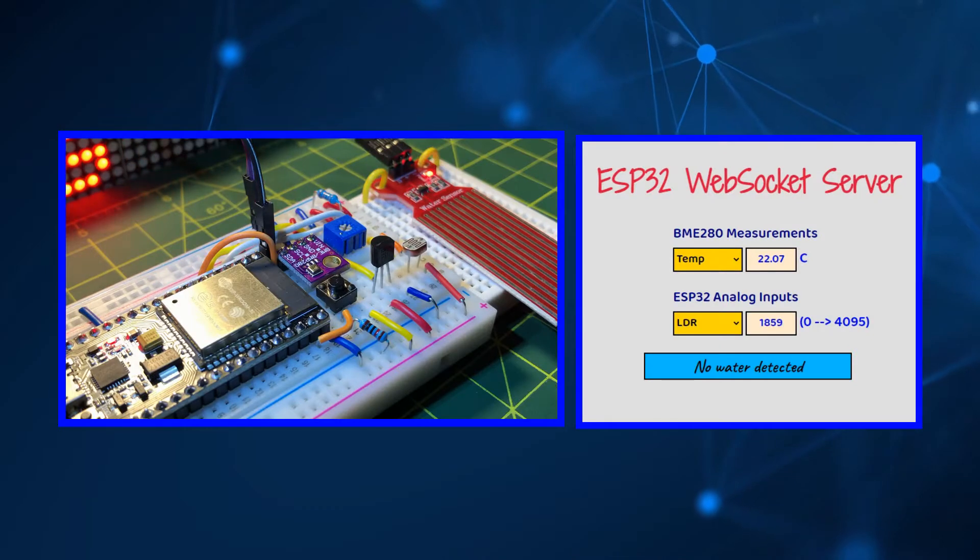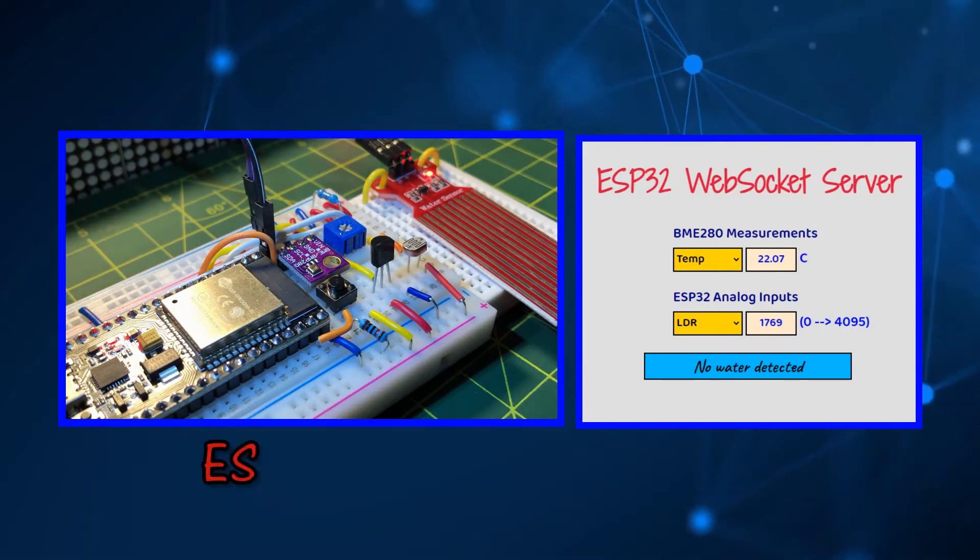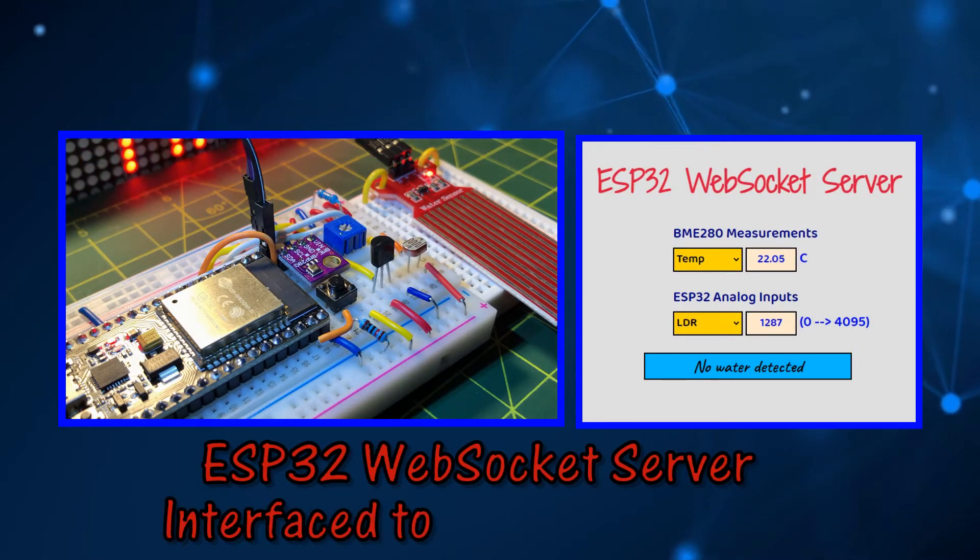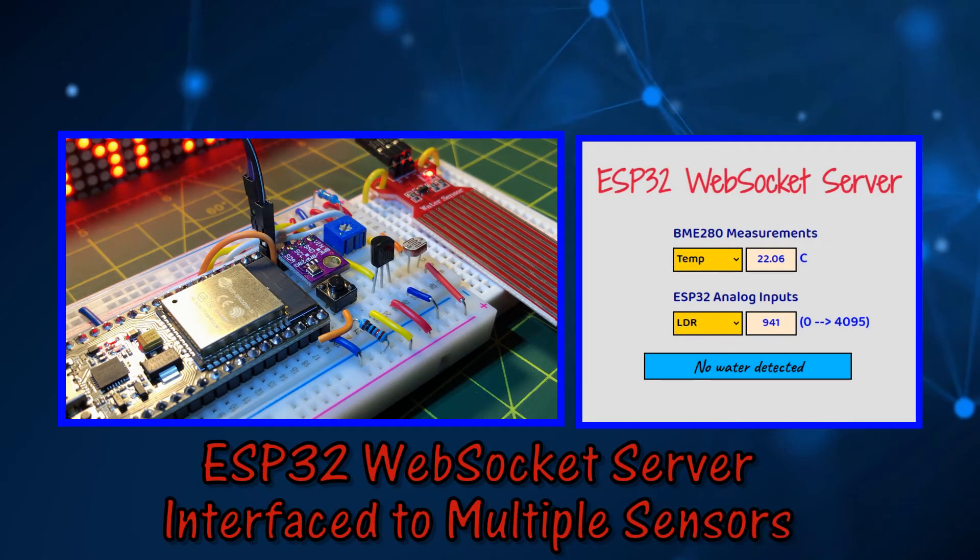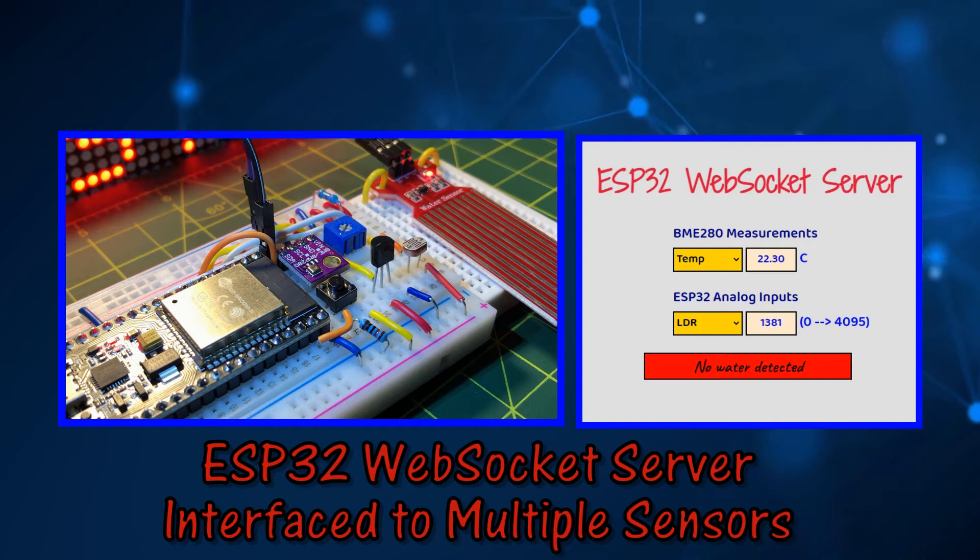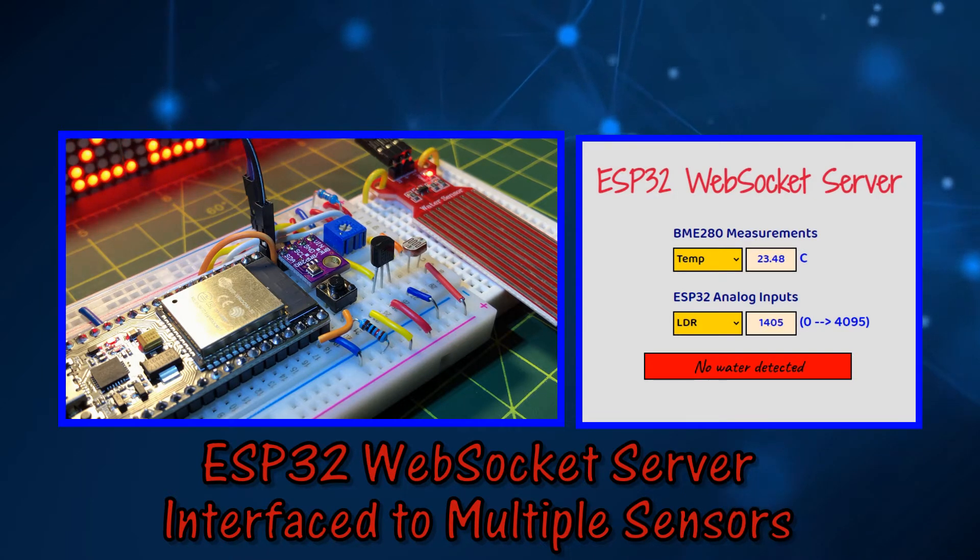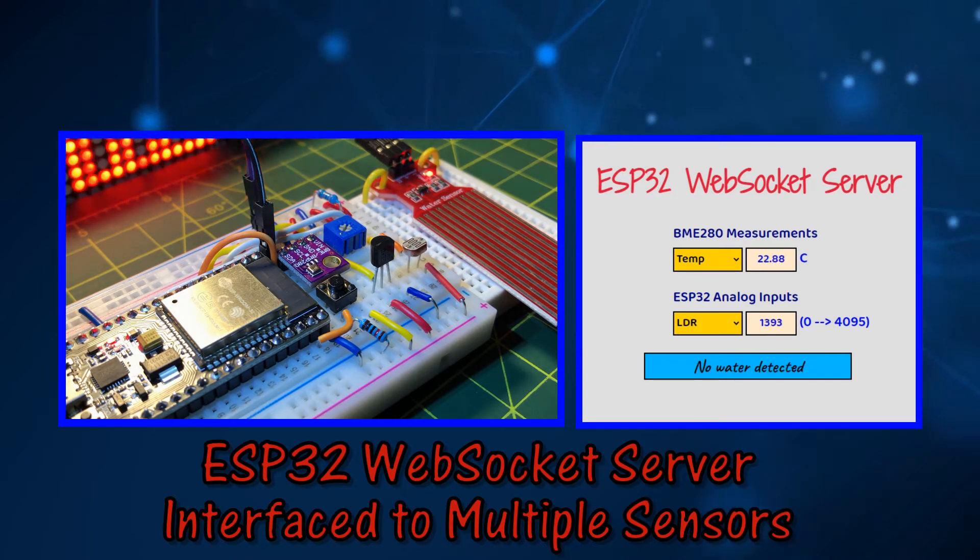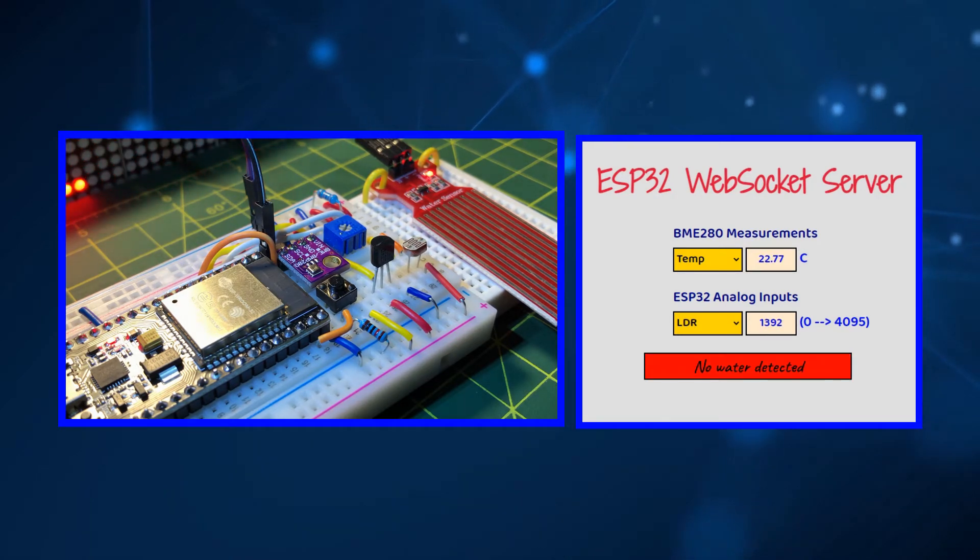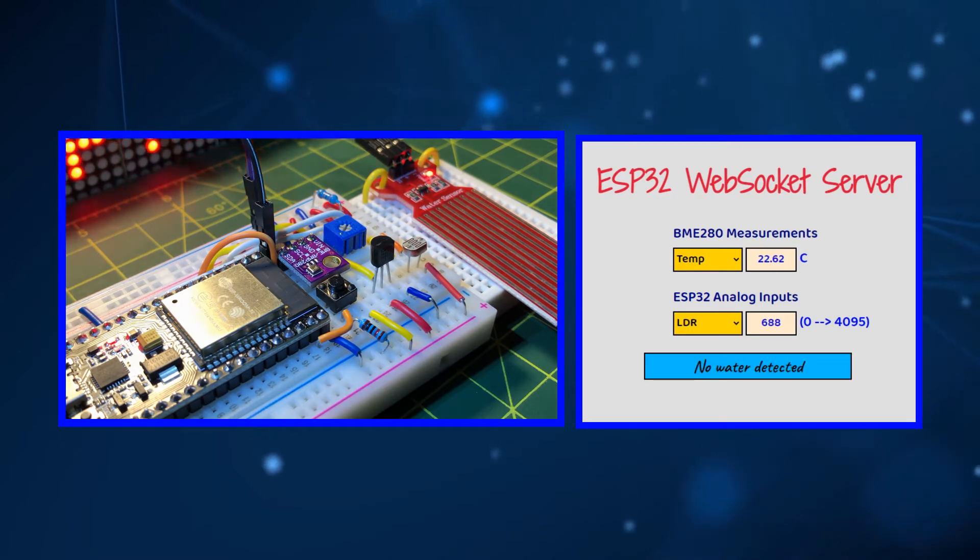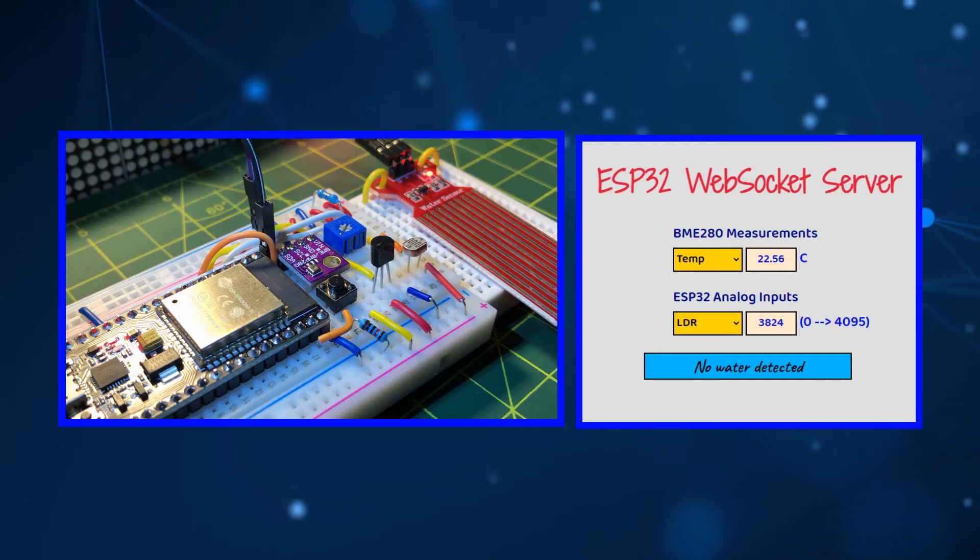In this video, most sensors are interfaced to the ESP32, namely a water level sensor and TMP36 temperature sensor. All sensor measurements are displayed in real time on an interactive web page.